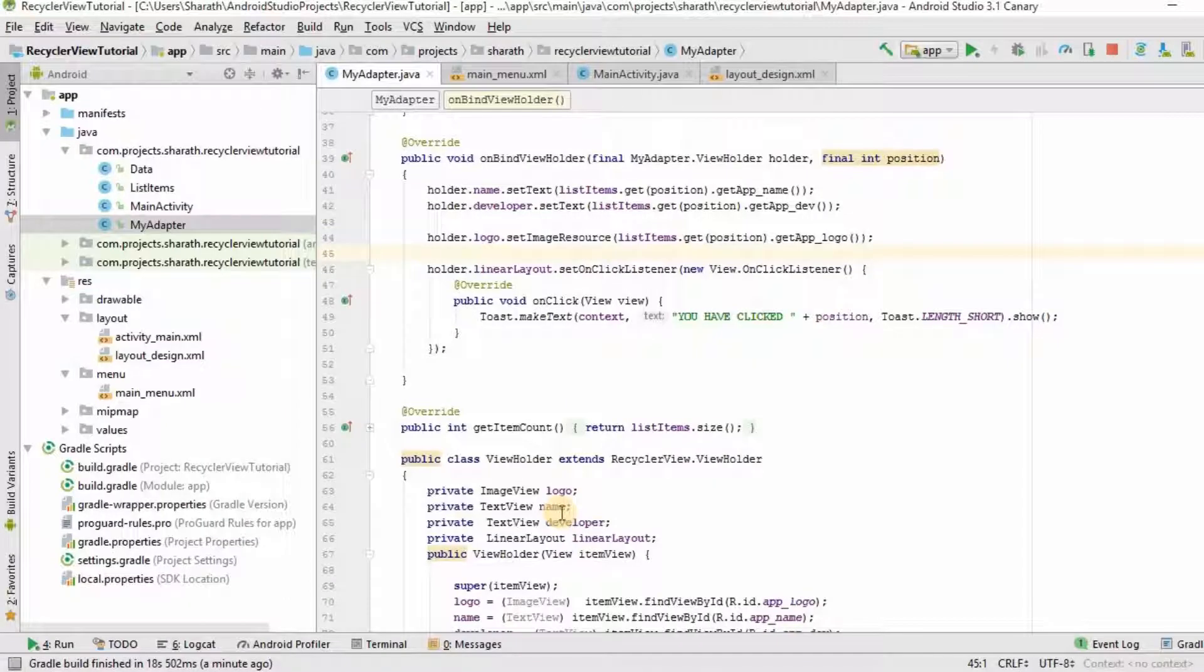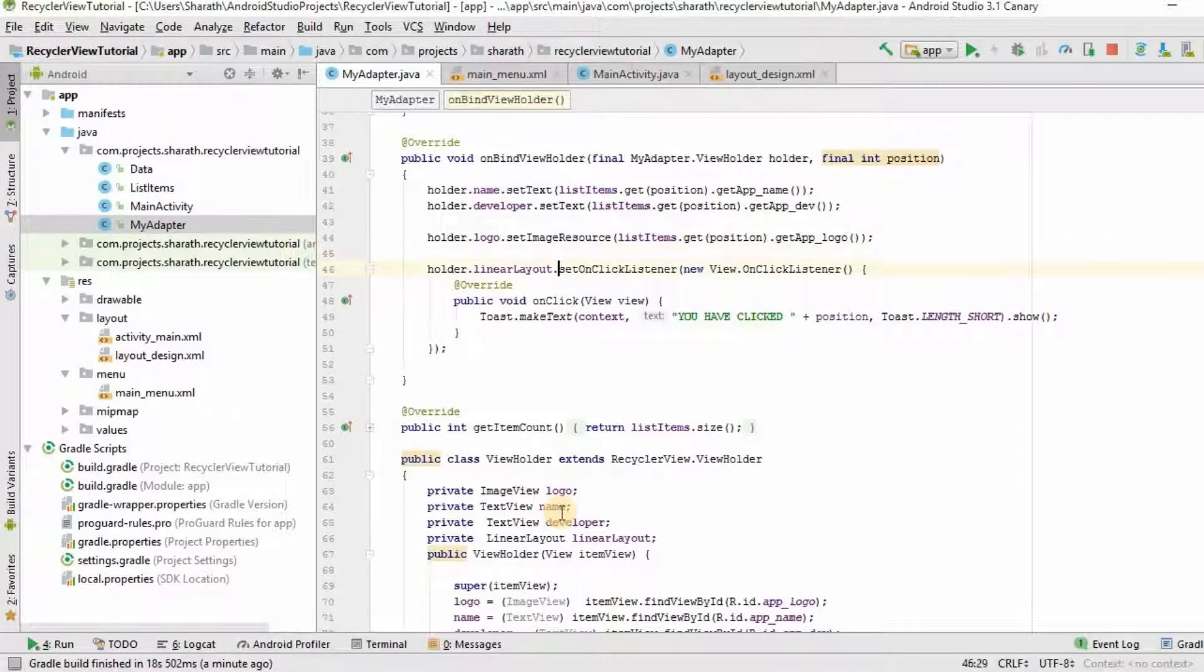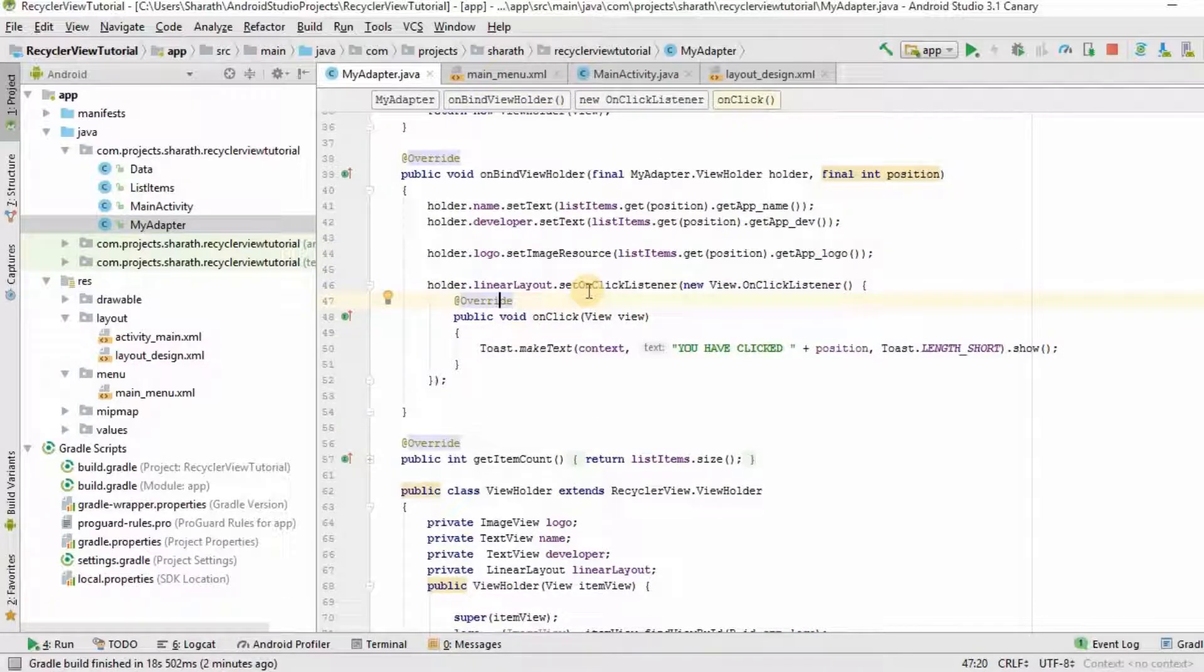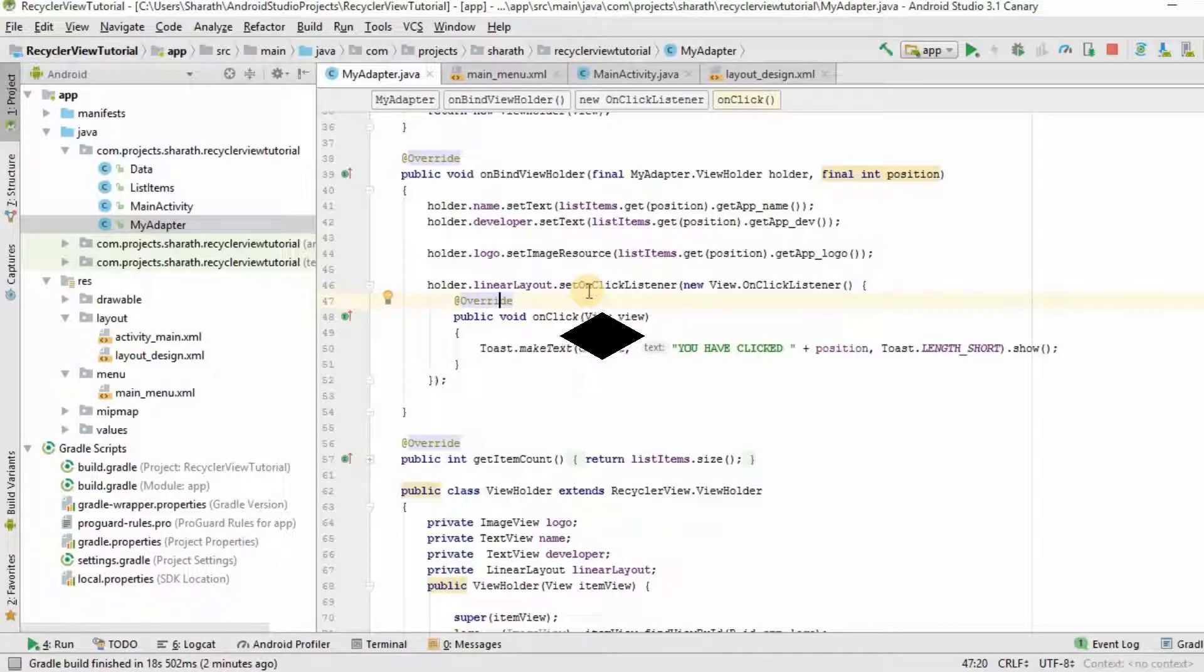This is one of the method to implement the set OnClickListener. And there are many other ways. And that's it guys. Hope you like this video. Hit the like button. And also don't forget to subscribe to my channel.